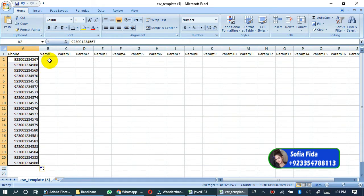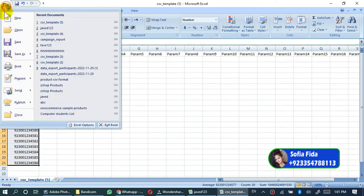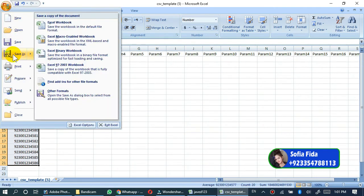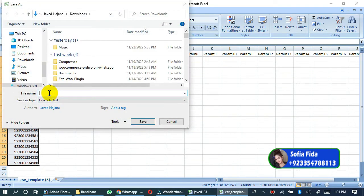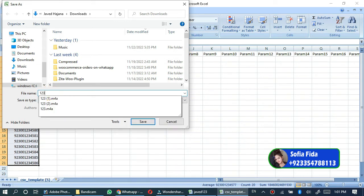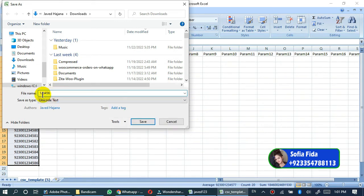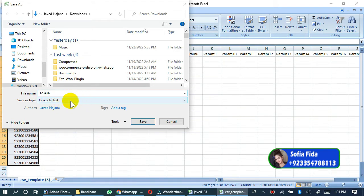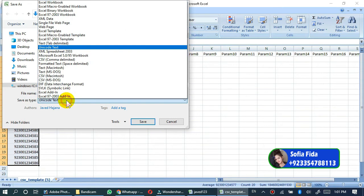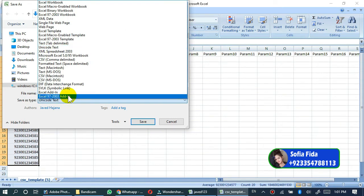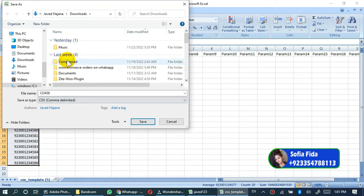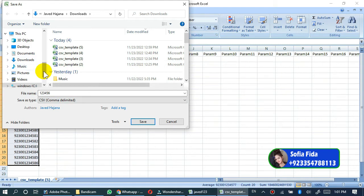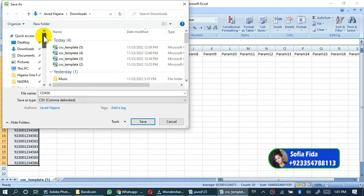Leave all these columns empty and go to the save as option. Type your file name here, I will type one two three four five six. Please note you must have to select the file format from this drop down. Click on this drop down and select CSV comma delimited format. Select the location where you want to save. I will select desktop and save.